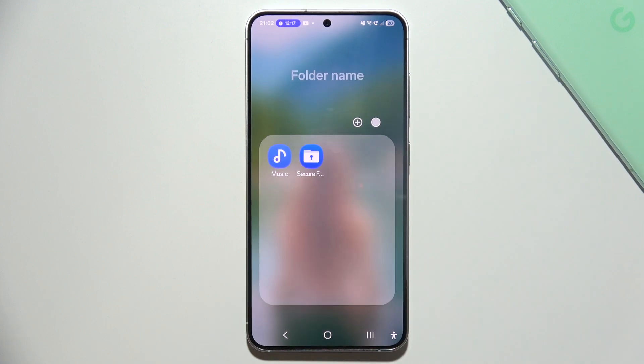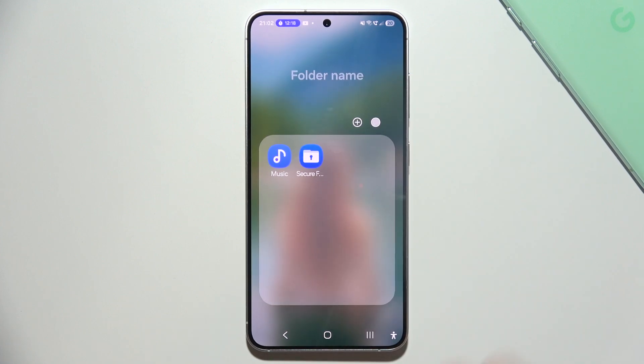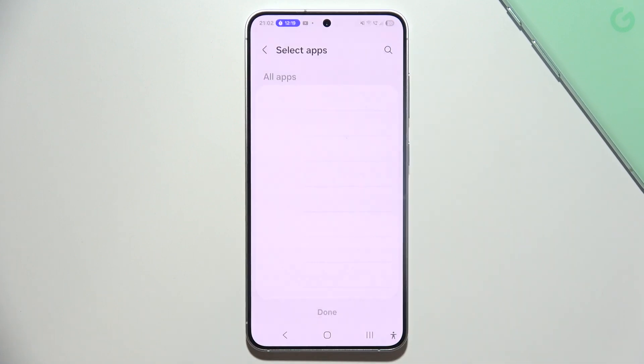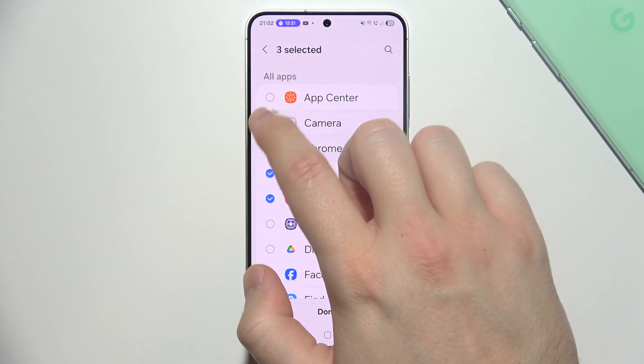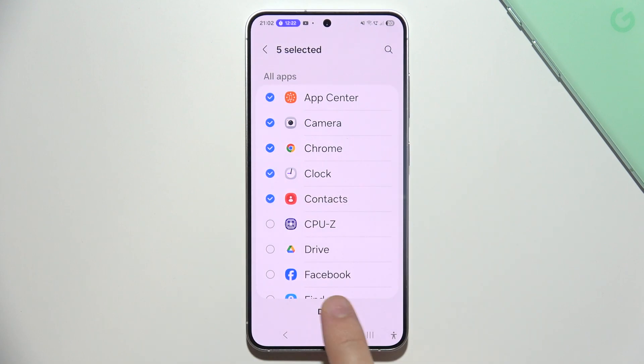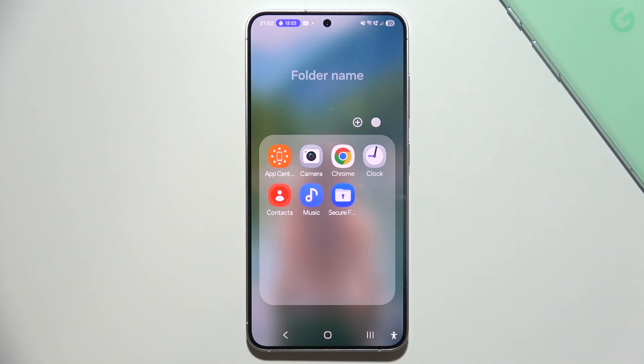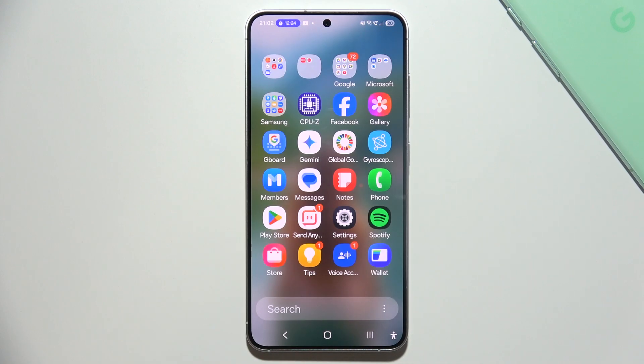And now the folder was created. If I want to add some other apps here, I can just click on the plus, add them, click done and it's finished.